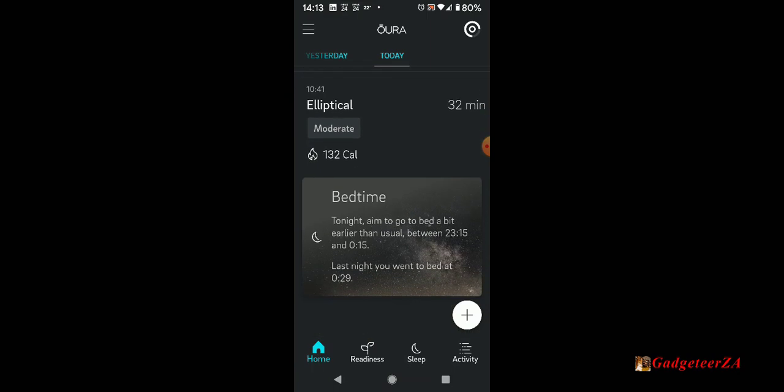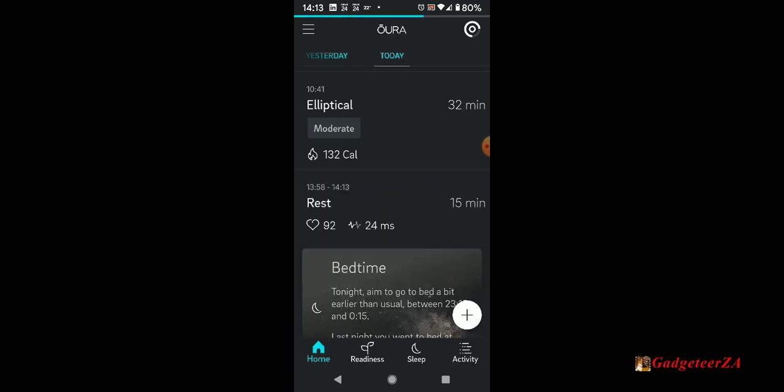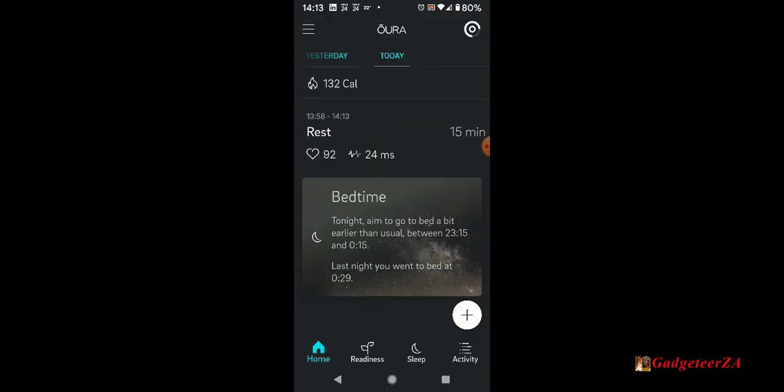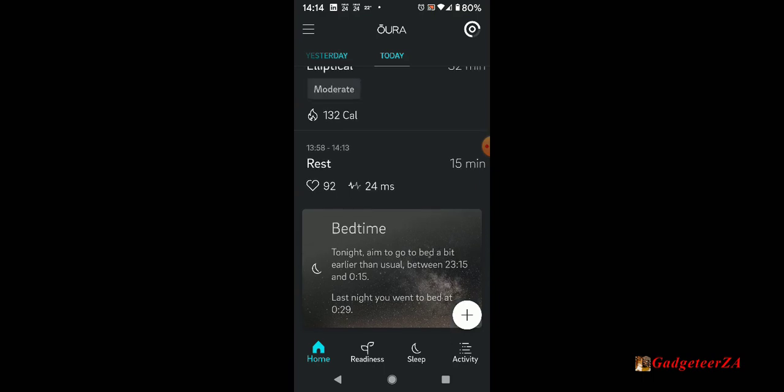For bedtime, it gives me a recommendation each day based on my readiness, my restfulness, when I should probably try and go to bed tonight. So it's saying I must try and get to bed a bit earlier tonight, 23:15 to just after midnight, because I went to bed last night at half past 12.